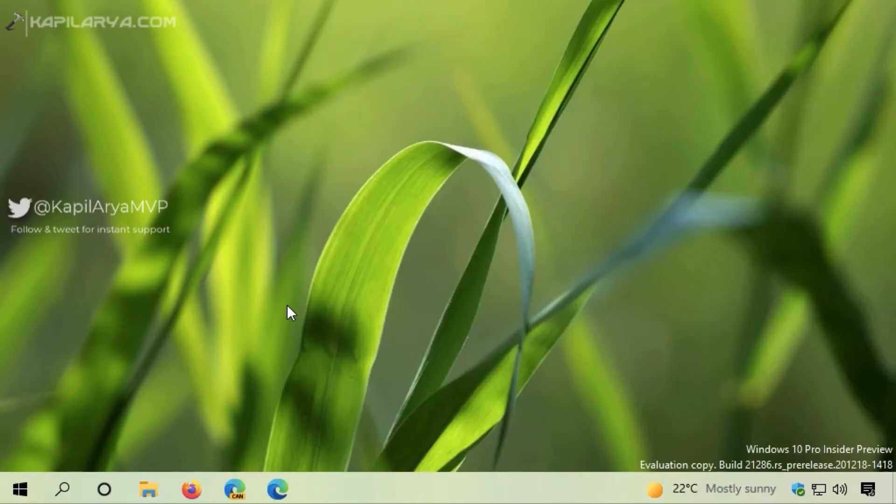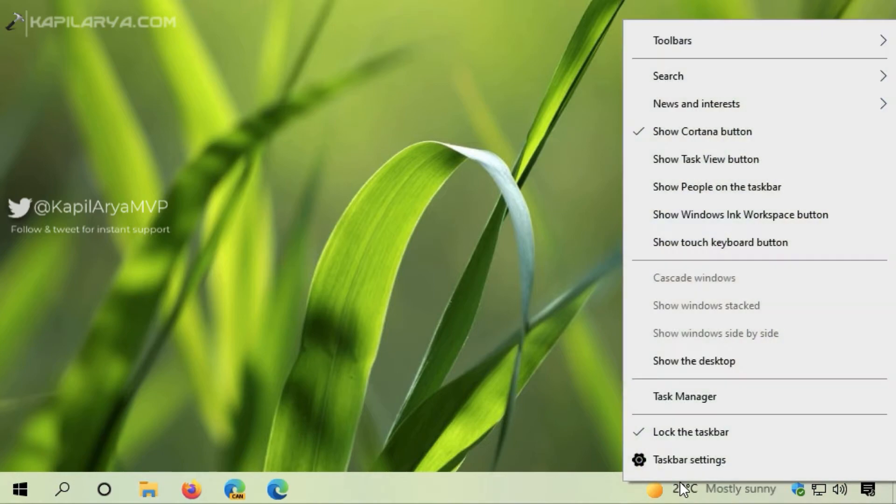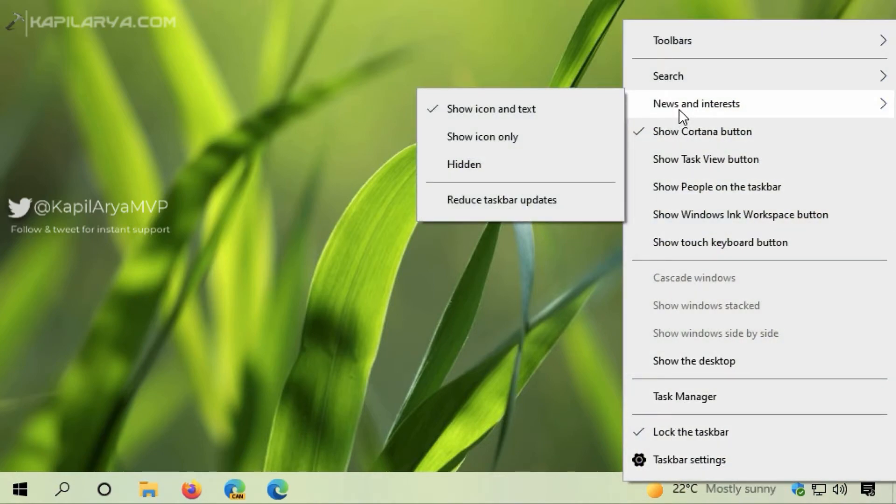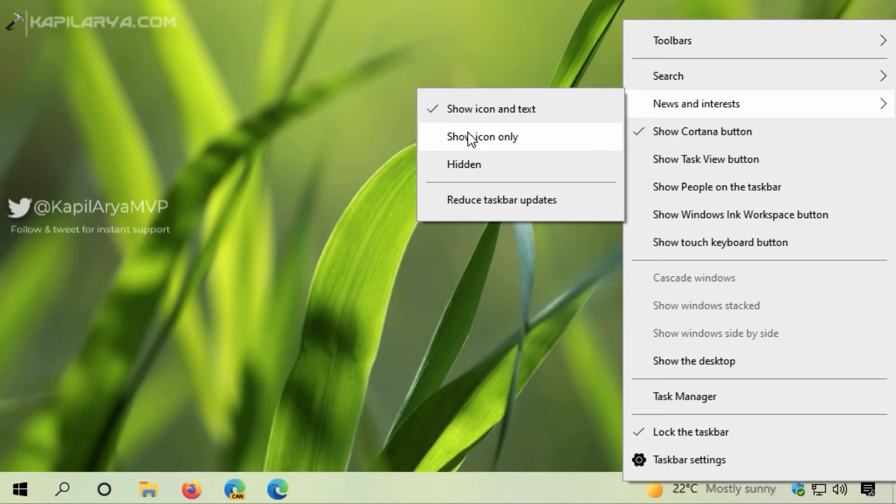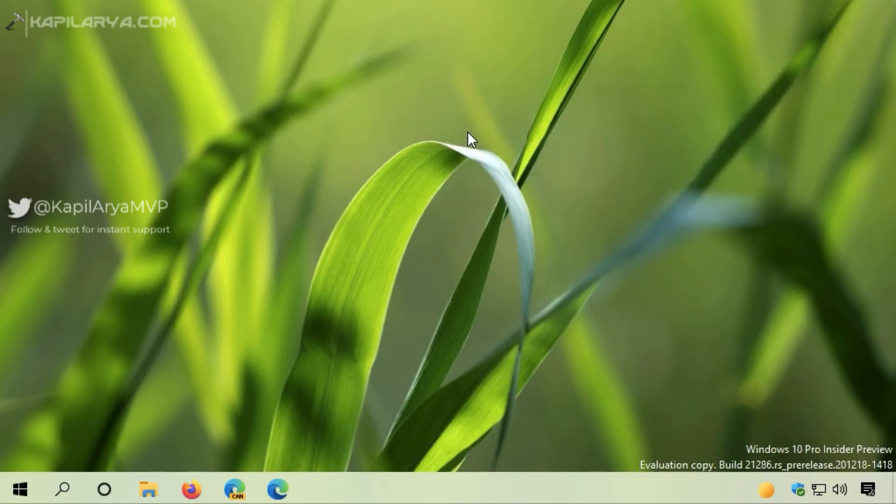All you need to do is right-click on the taskbar and go to News and Interests. 'Show icon and text' is the default setting. You can set it to 'Show icon only' to minimize the space used by this feature.